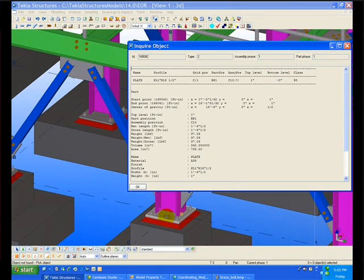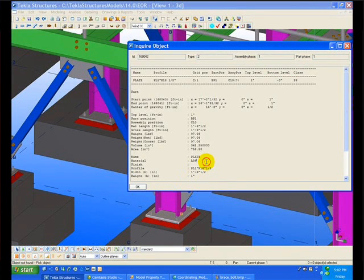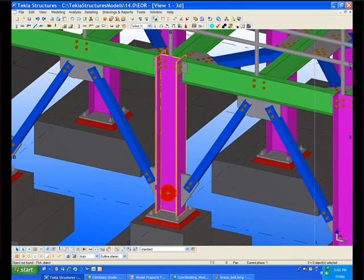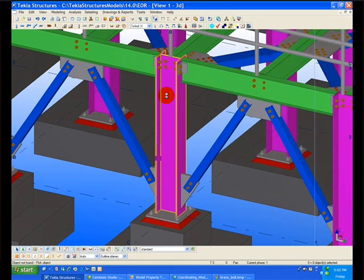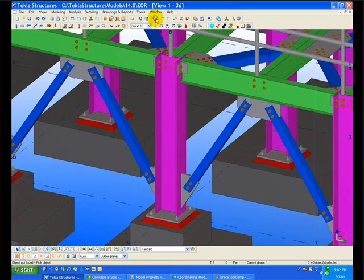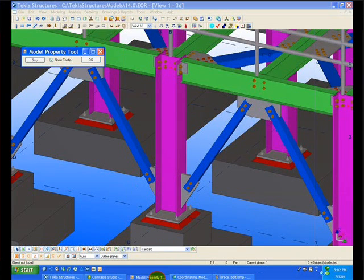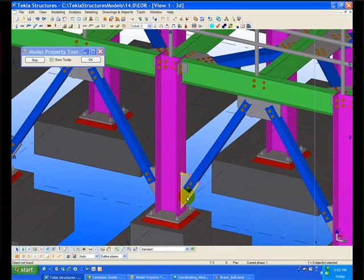Information in the model can be viewed by simply clicking on the object to view all the information, such as bolts, welds, and the parts. Note that all the information that is going to be fabricated is shown within the Tekla model and can be viewed by the engineer.